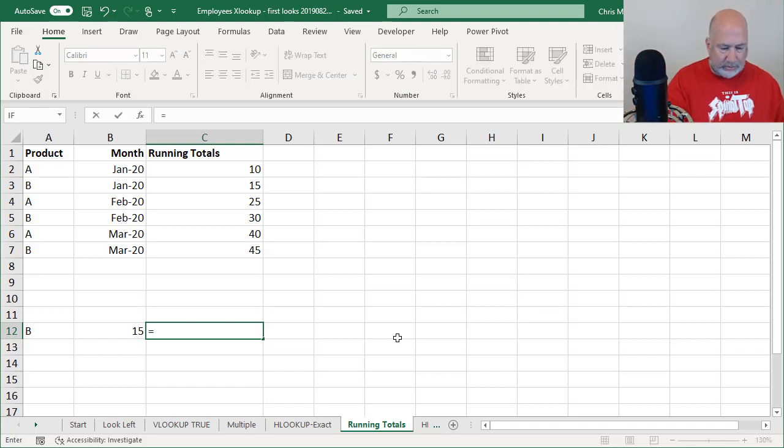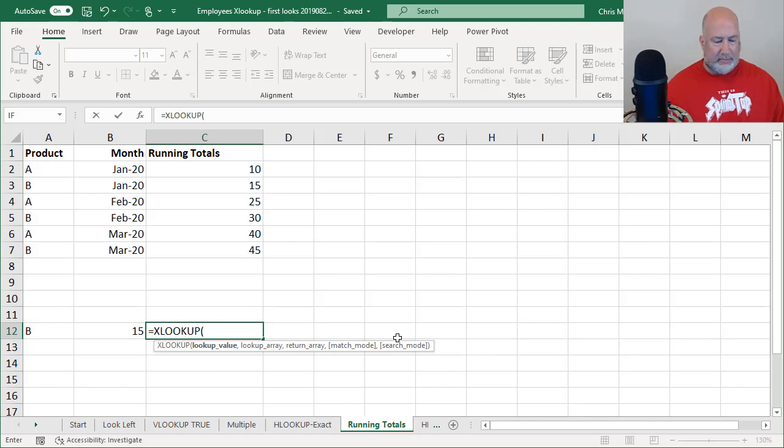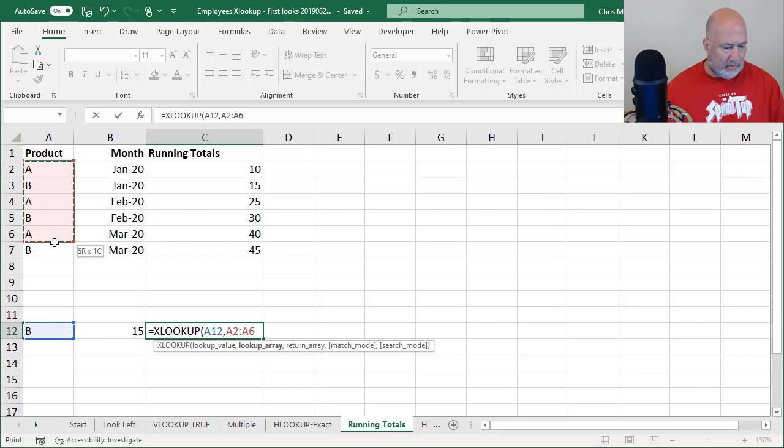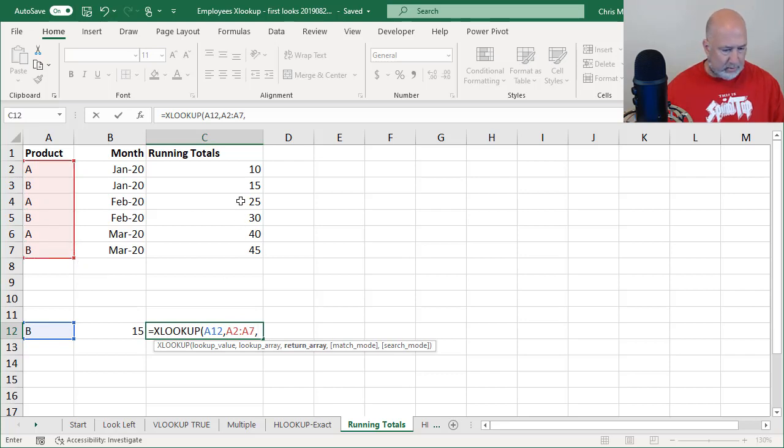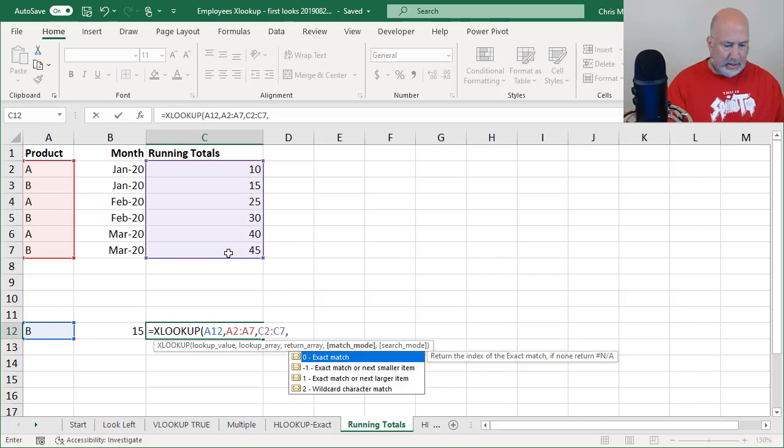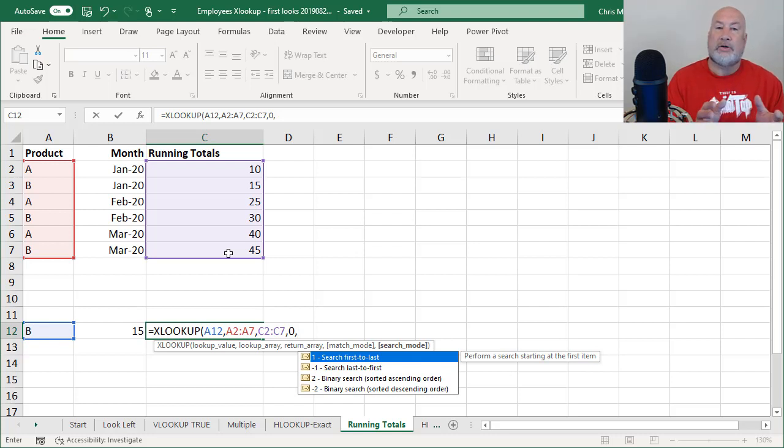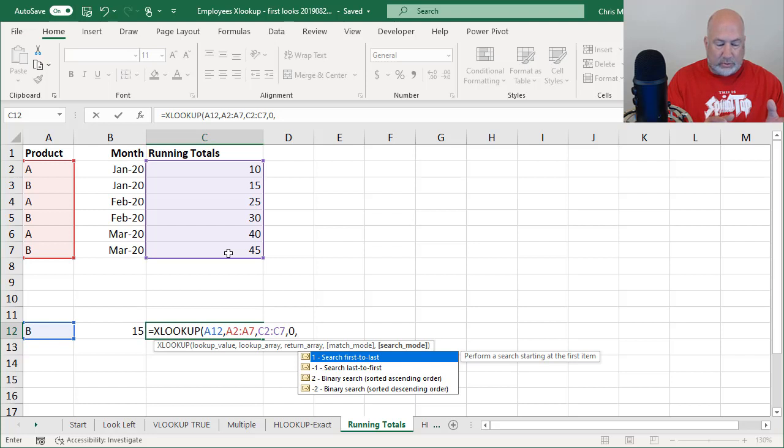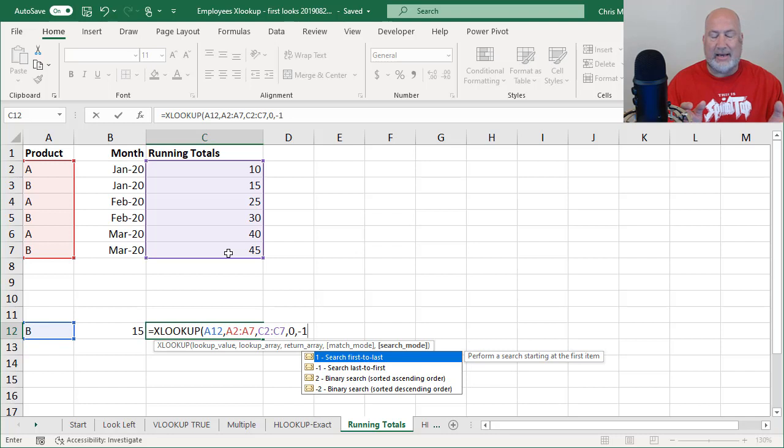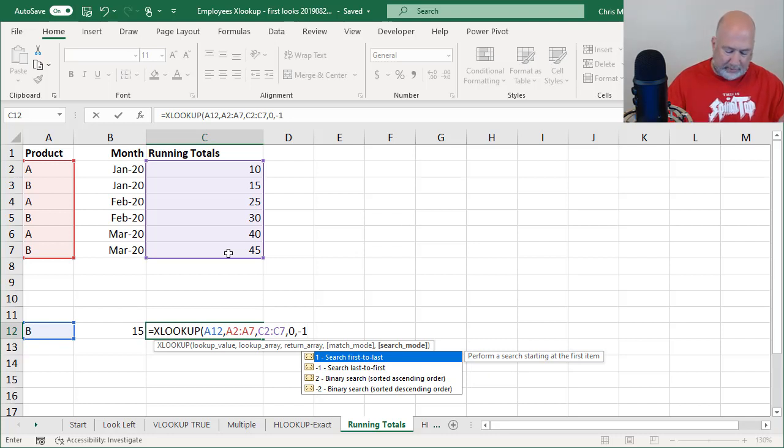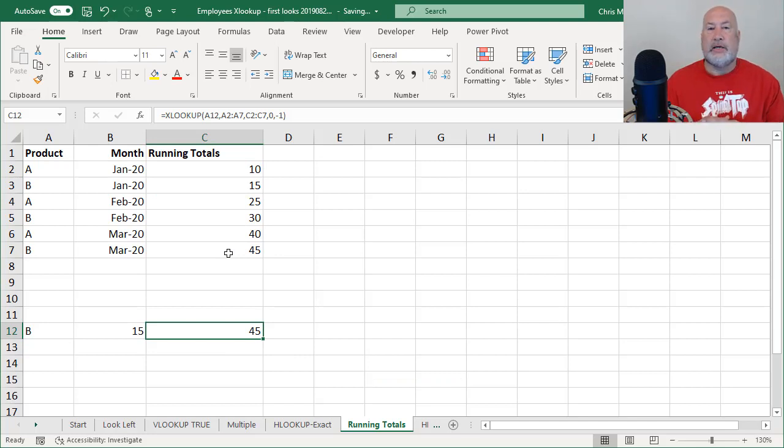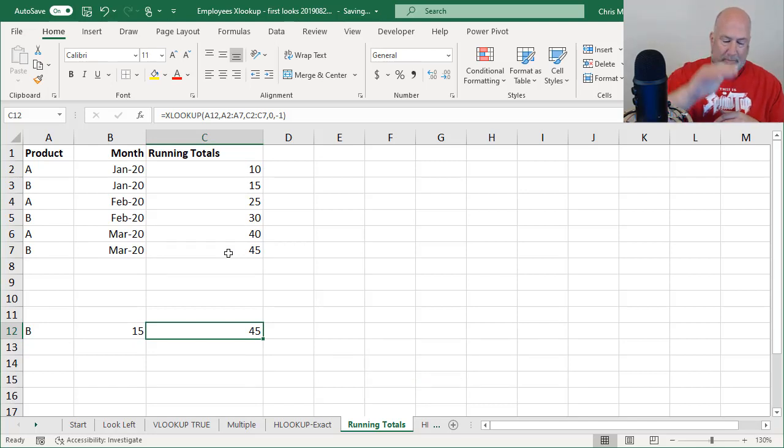So it's going to be equals XLOOKUP. Now, you know, I'm looking for product B. Lookup array, comma, return, comma, match mode, exact match, comma. So I'm on the last argument, the fifth argument for XLOOKUP. And this is really cool. I want to search last to first. So I'm doing a negative one. I should get the number 45 here. And I do. So there is looking from the back up with XLOOKUP.